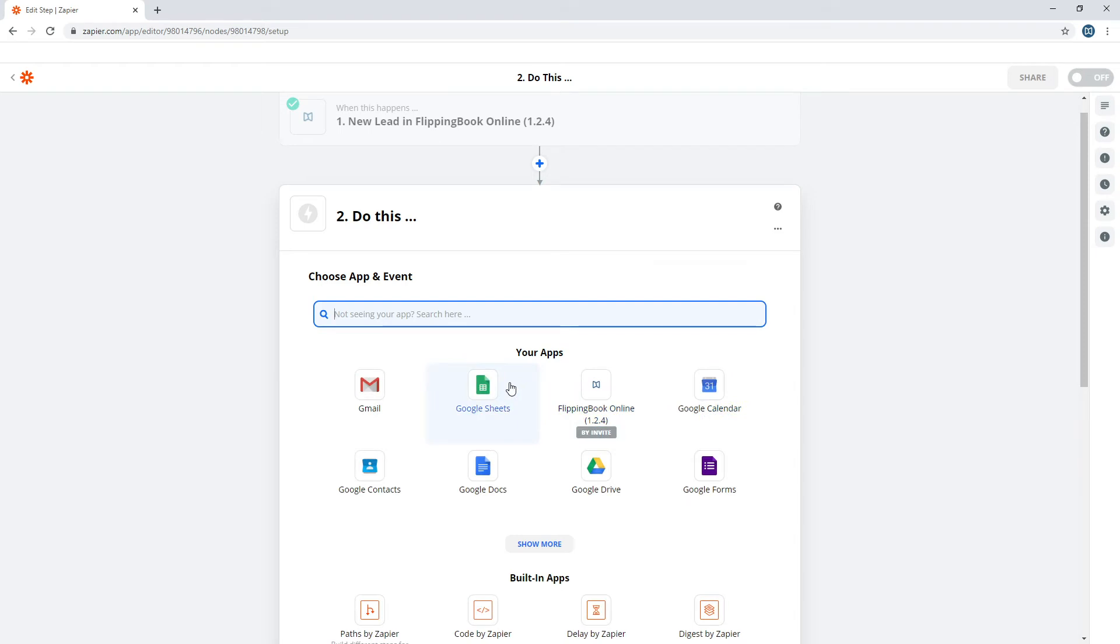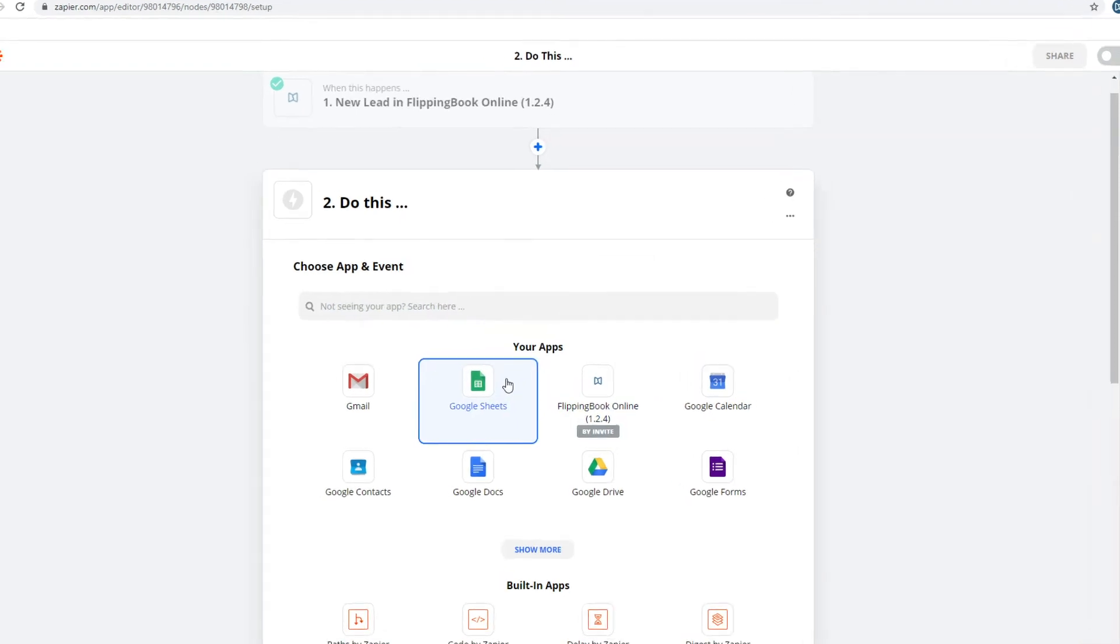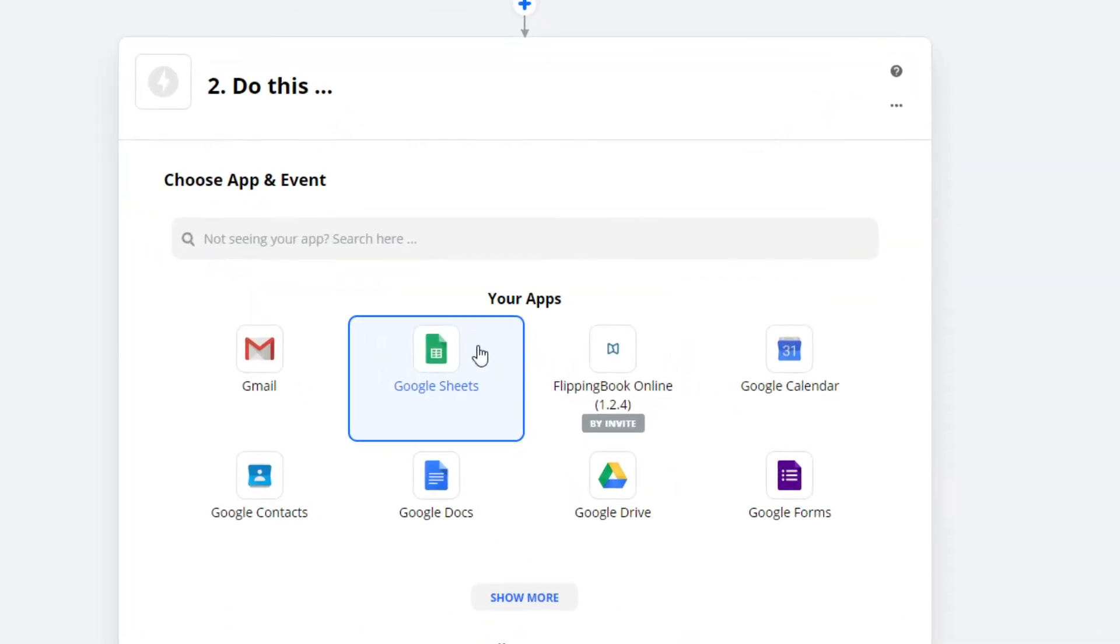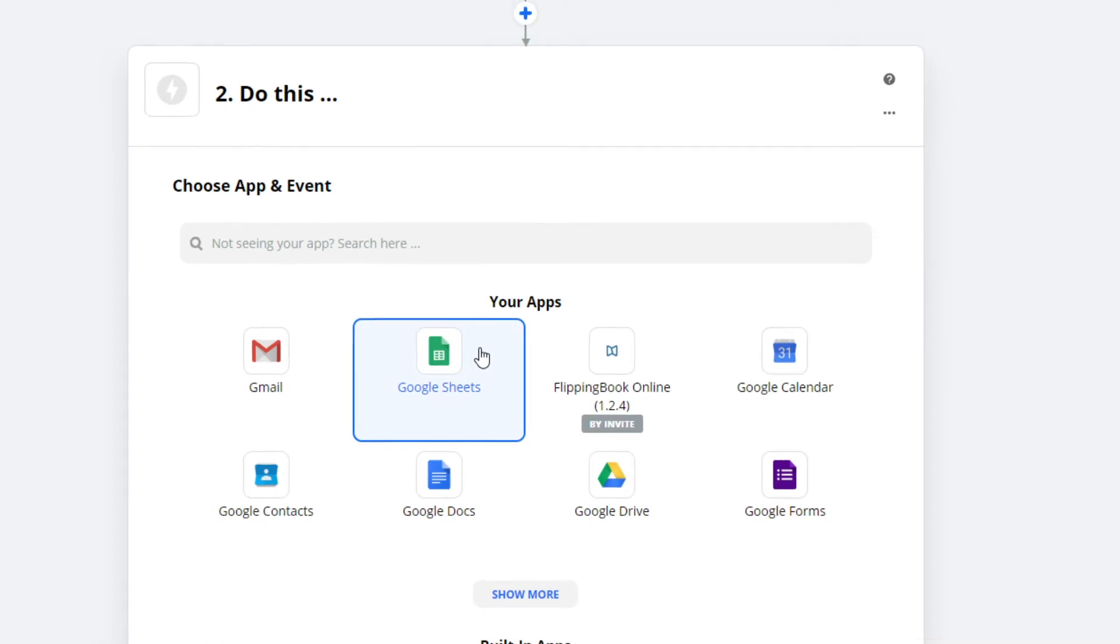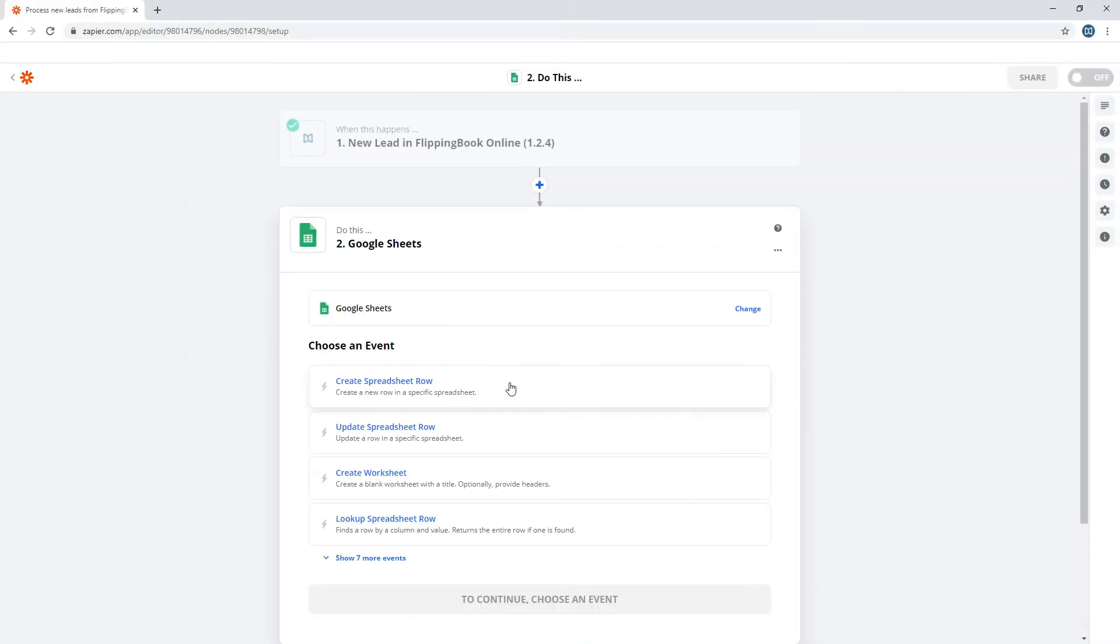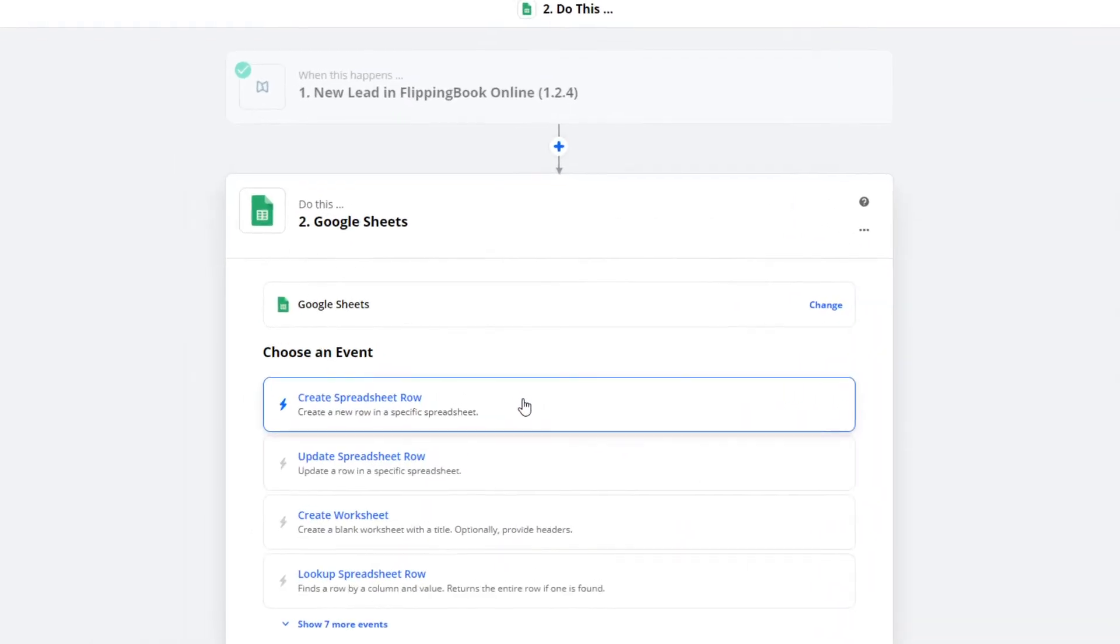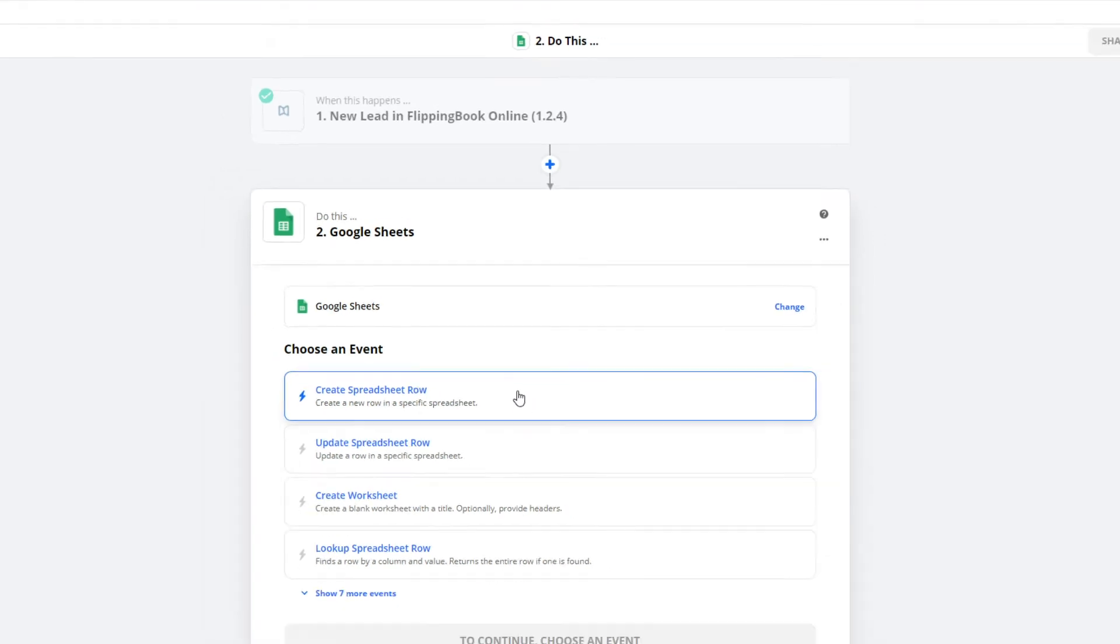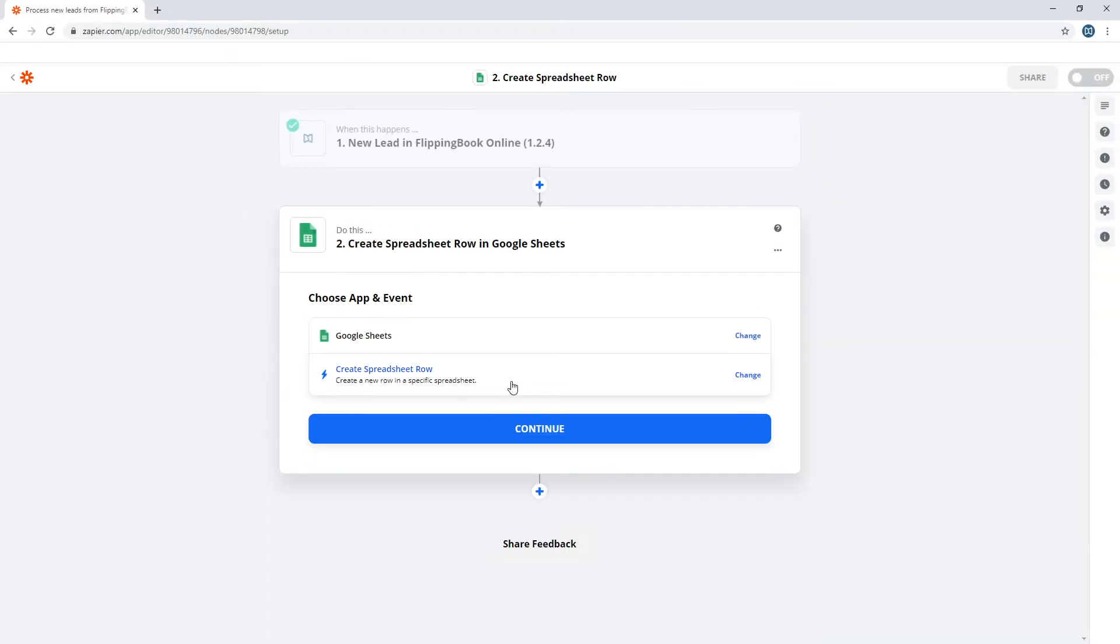For your second step, choose the app where all your lead data will go. We'll use Google Sheets, but it can also be a CRM. If you want the lead's data to be added in a new row in your spreadsheet, choose to create a new spreadsheet row here.